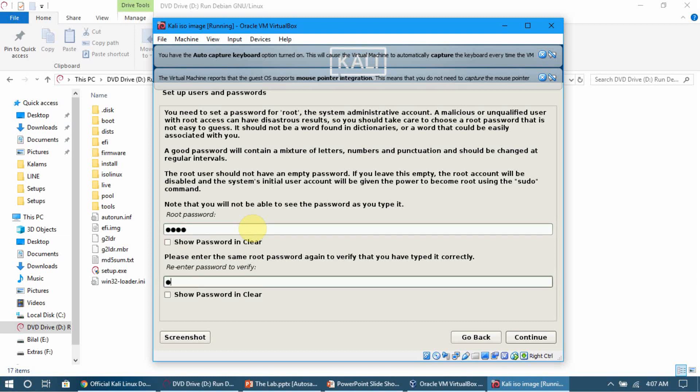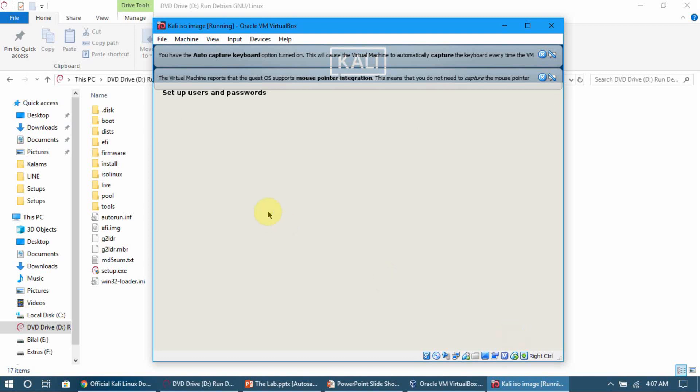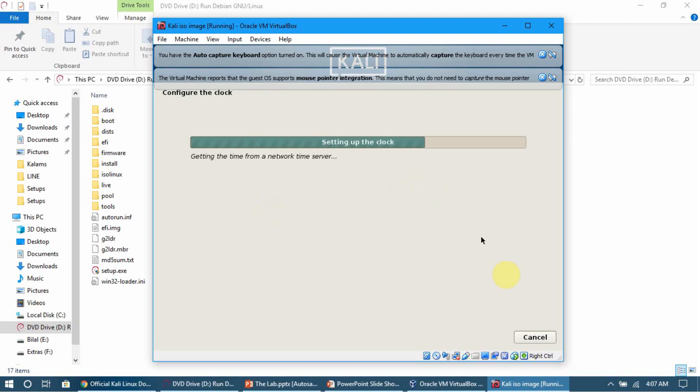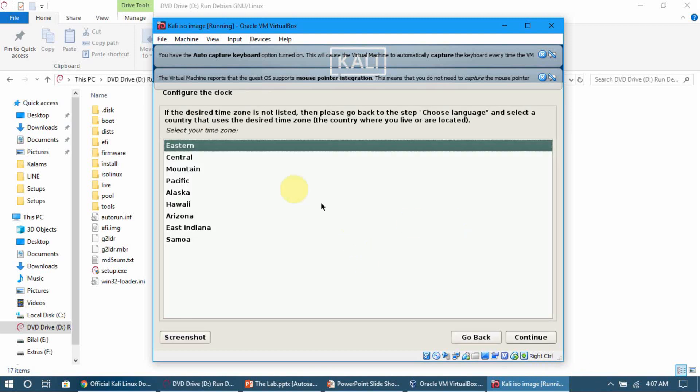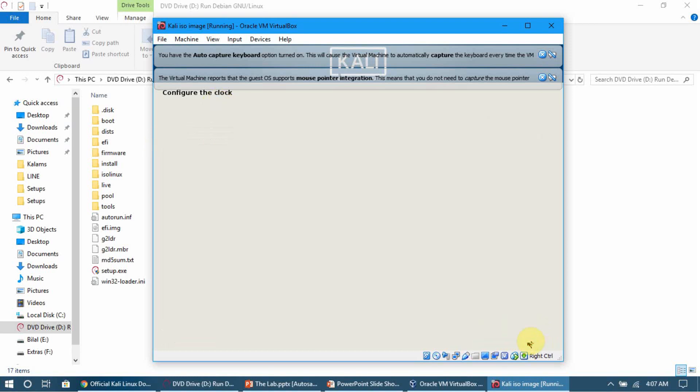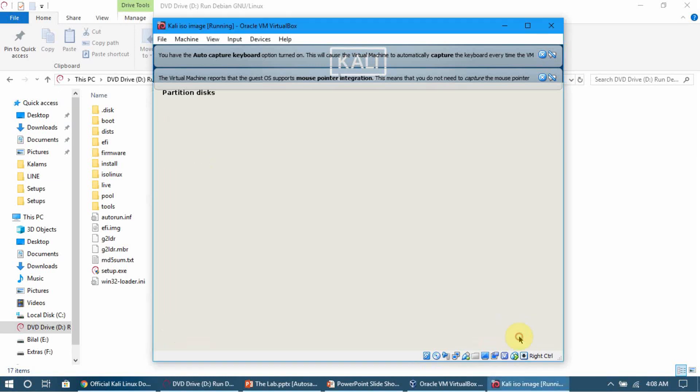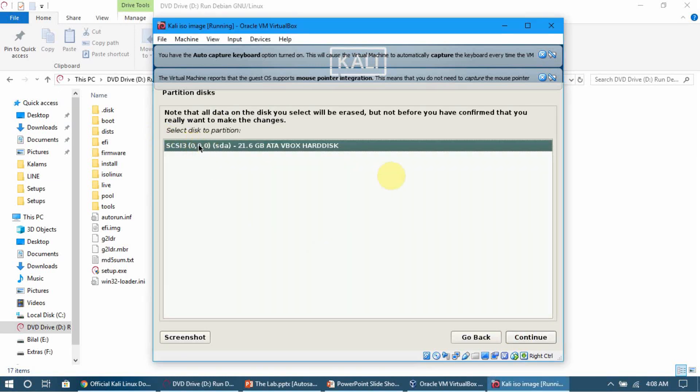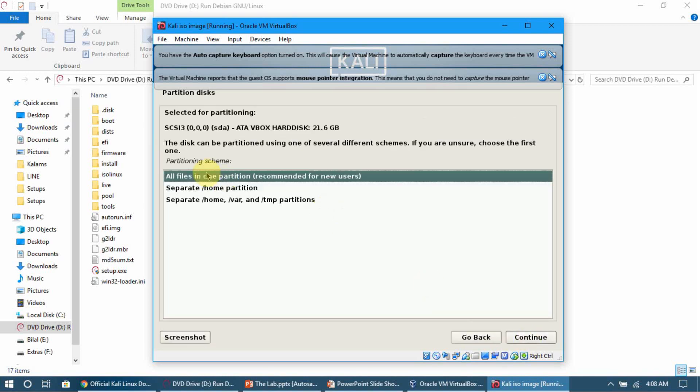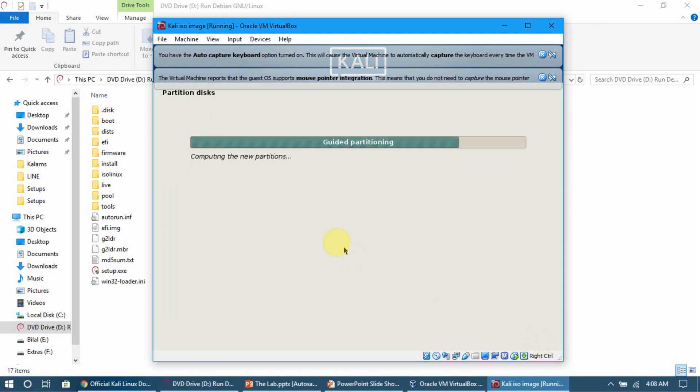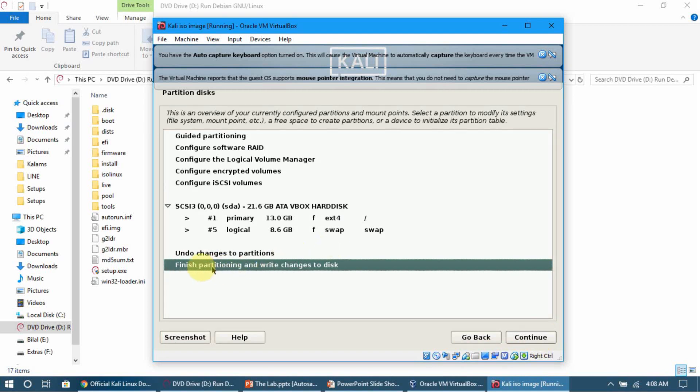Now we need to configure the disk. Keep it to the default 'Guided - use entire disk'. Click Continue. Select the disk that's available - that's the 21.6GB we set. Click Continue. Keep all files in one partition. Click Continue. It's asking if we want to continue with the options we set - click Continue.